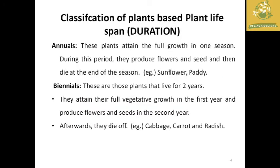First I am going to classify the plants based on plant lifespan, which can also be called the duration of the plant lifetime. The first classification is annuals — plants which grow and attain their reproductive stage in particularly one season. During this period they move from the vegetative stage to the reproductive state, attain maturity, and die at the end of the season. For example, sunflower and paddy are termed as annuals.